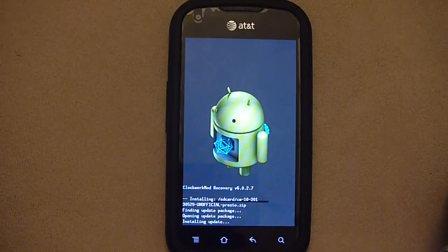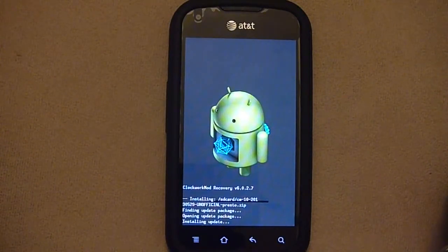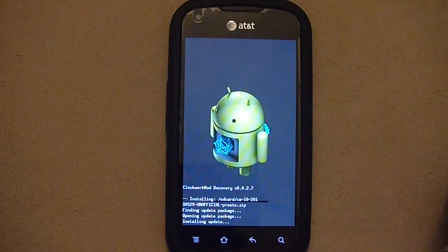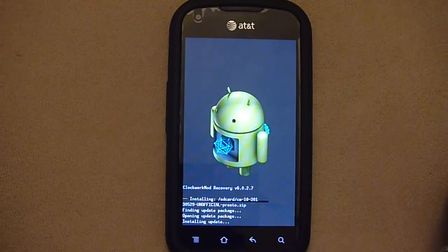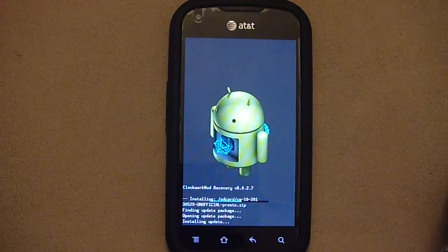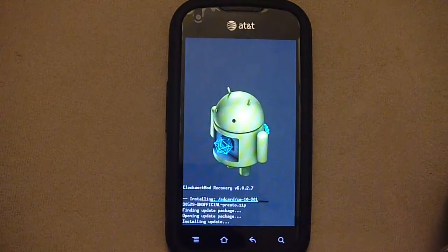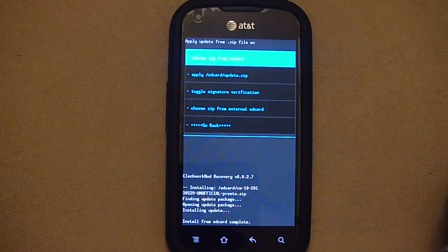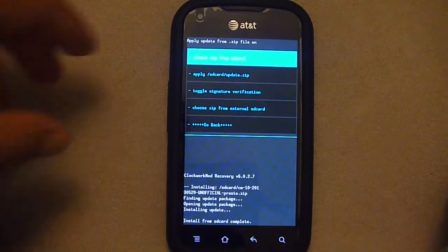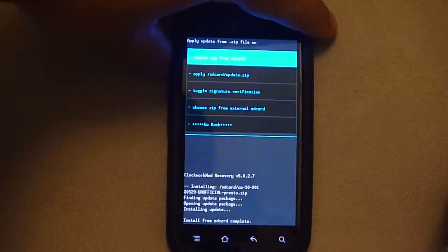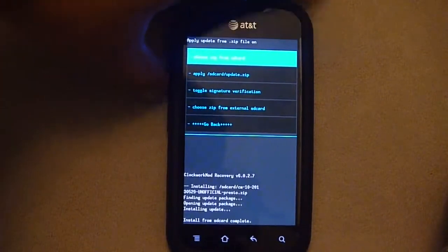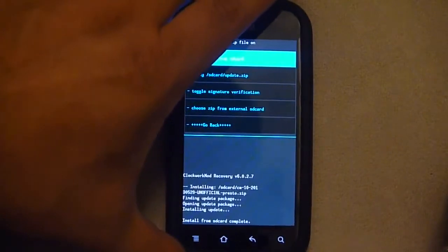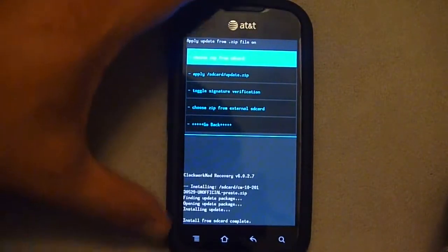So that's finished installing. I will again now install GApps. So I'm still here.